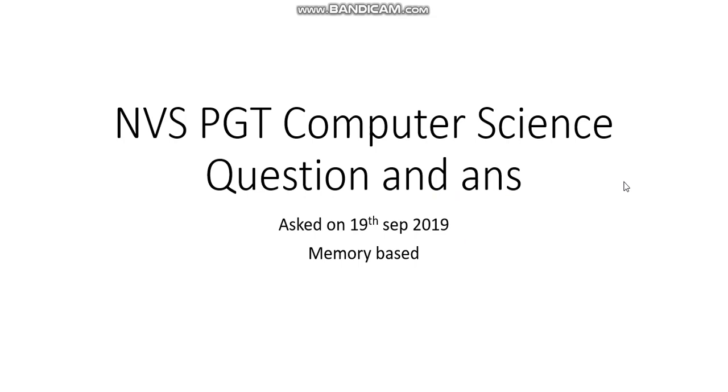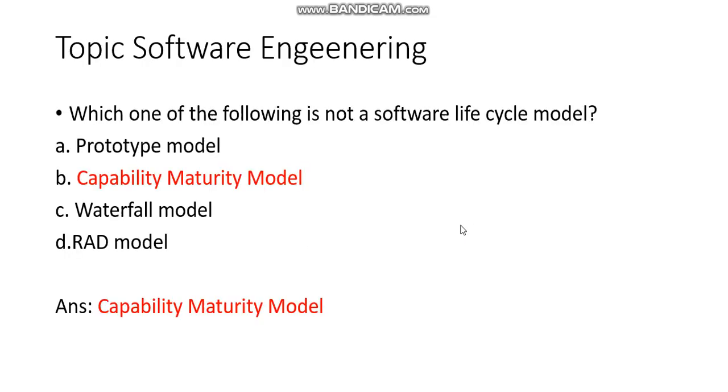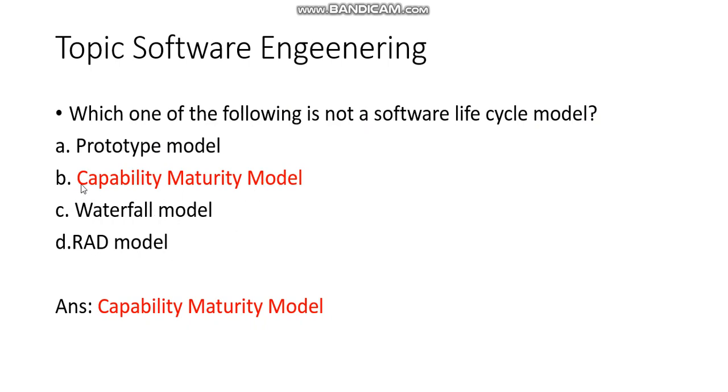The first question came from Software Engineering: Which one of the following is not a software life cycle model? The options were Prototype model, Capability Maturity Model, Waterfall model, and RAD model. The Capability Maturity Model (CMM) is used for company standards. It is not a software life cycle model, so the answer should be B.